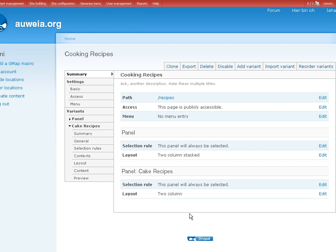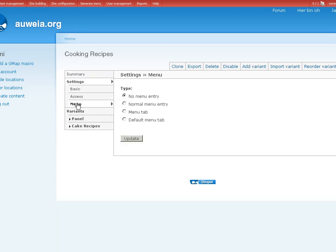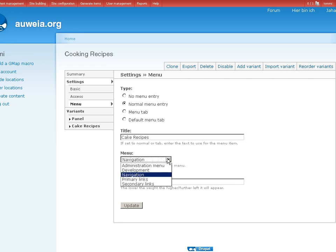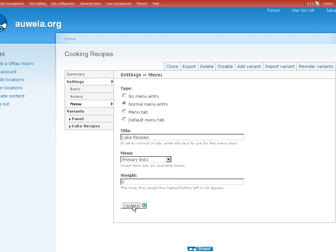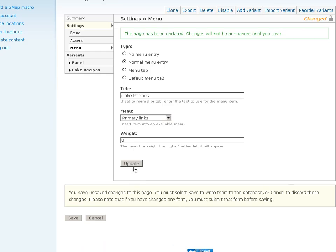Well, yeah, I got to sort out how I can use this later. Menu. Normal menu entry. Okay. Okay. Recipes. Do it in the primary links. Update. Save.